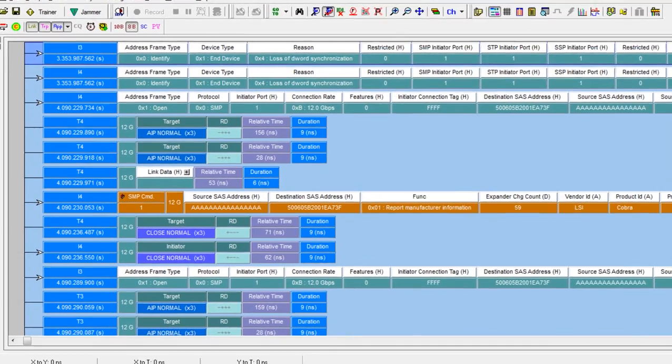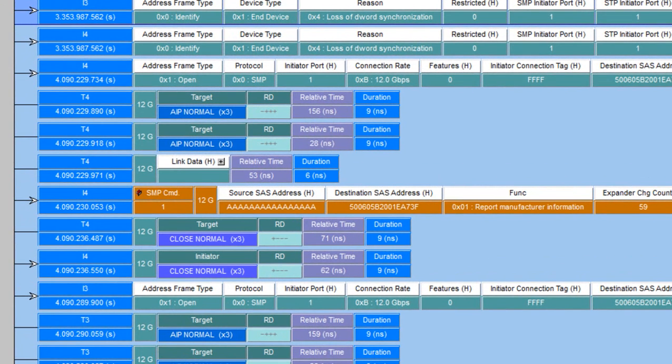Notice how the display groups these physical packets into the logical SCSI and SMP operations changing the display and showing additional information about the transaction.